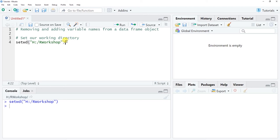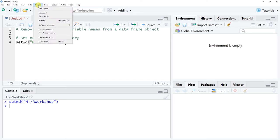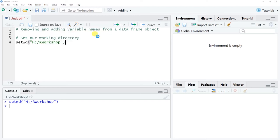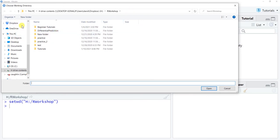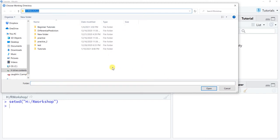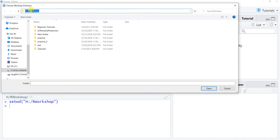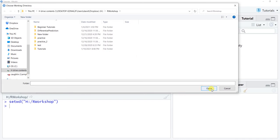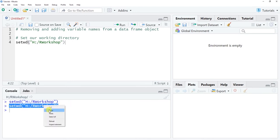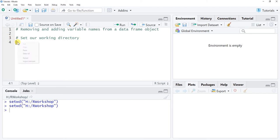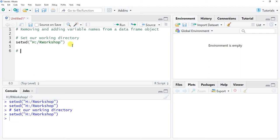If you have a long path that's hard to commit to memory, another way of setting your working directory is by going to Session > Set Working Directory > Choose Directory. Then navigate to whatever folder has the data file you'd like, and click Open. You'll see a new line appear in the console — you can copy that and paste it into your script so next time you can just run it directly.